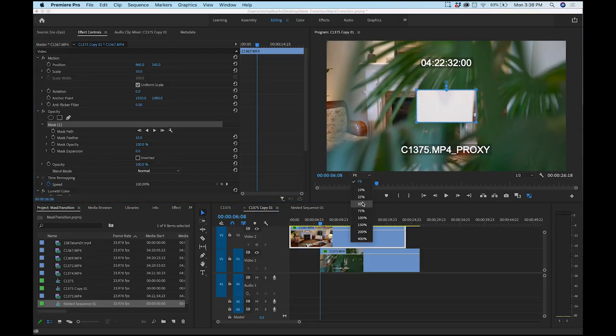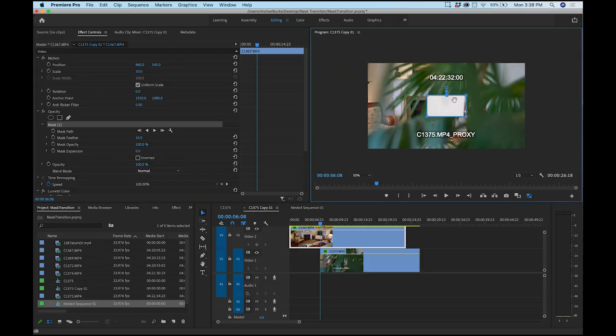You'll probably notice these clips have 'proxy' text on them. I shot these with the A7S III — they're 4K 120 frames per second 10-bit files, so they're just huge and my computer can't handle them without proxies. Creating proxies is probably a cool topic for another video, so look out for that.